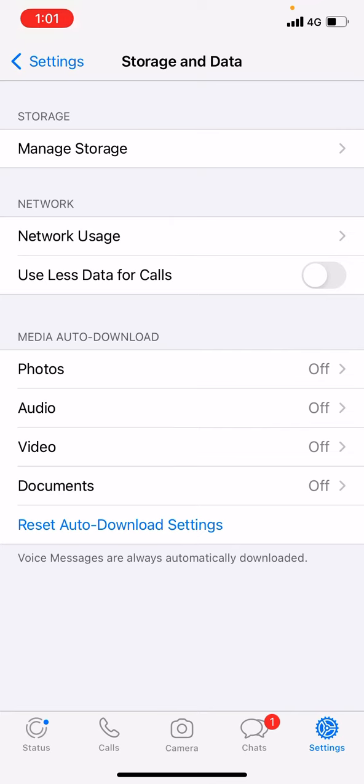So when you turn it off, it will not consume any unnecessary space. That was it for today guys, you just have to turn off Media Auto-Download, that's how it works.